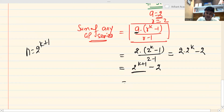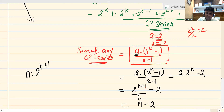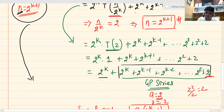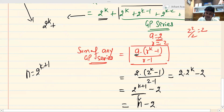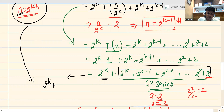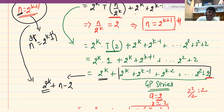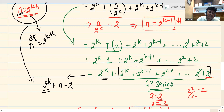So replacing the GP series with n − 2, the full expression becomes 2^k + (n − 2). Now I need to find 2^k. Since n = 2^(k+1), I can write n = 2^k · 2, so 2^k = n/2. Taking log base 2 on both sides of n = 2^(k+1): log₂(n) = k + 1, so k = log₂(n) − 1.